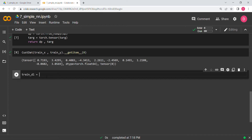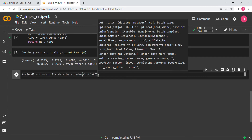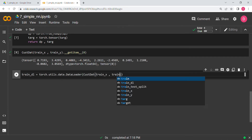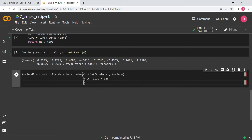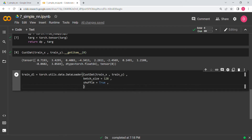Now we write the DataLoader. We create train_data_loader using torch.utils.data.DataLoader. We instantiate CustomDataset right inside with train_x as the df and train_y as the target. We give a batch size of 128 and shuffle equal to True.